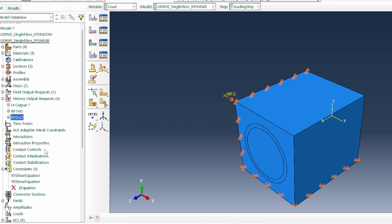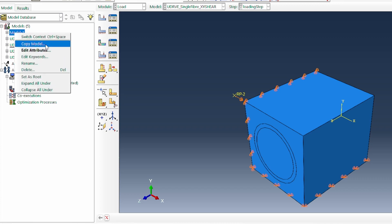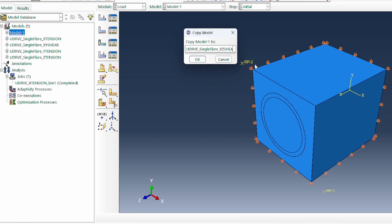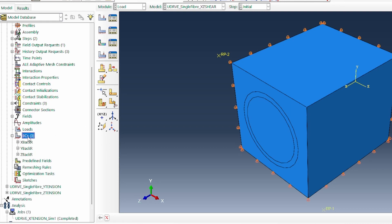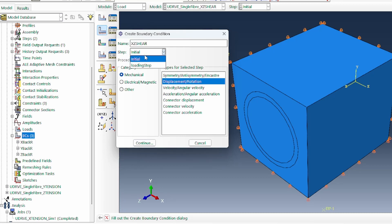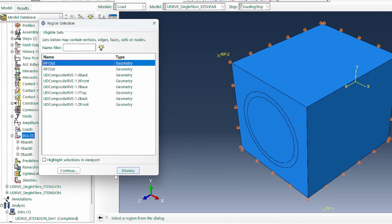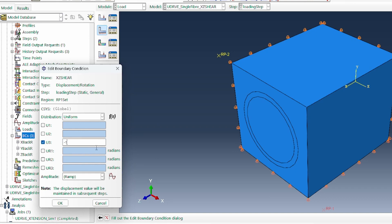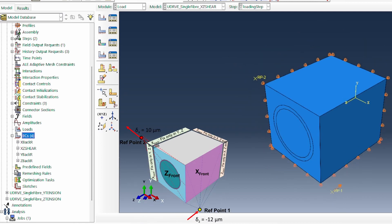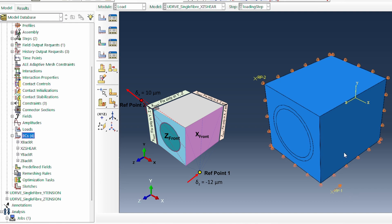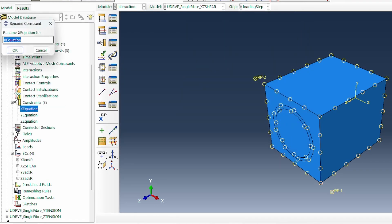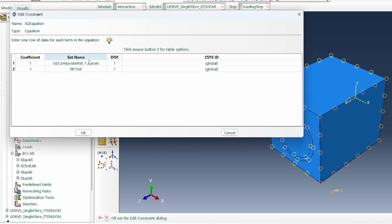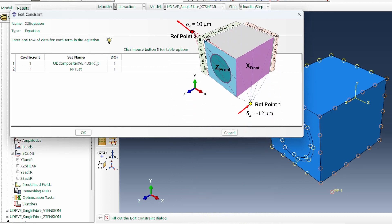Now let's create the other cases. For the XZ shear, everything will remain the same but we need to apply the loading first. We apply loading on reference point one and we want it to move in the Z direction — minus 12 because I want the shear to be backwards. It has to be attached to the X plane. I'll go back to the constraint equation, rename it as the XZ equation. We want it on the X front face, but now it's moving in the third axis, so we change this to the third axis and associate with reference point one.